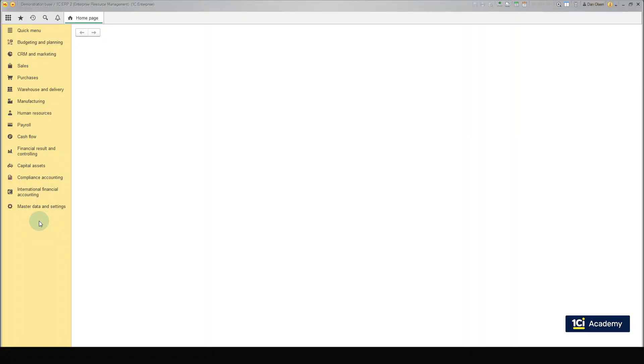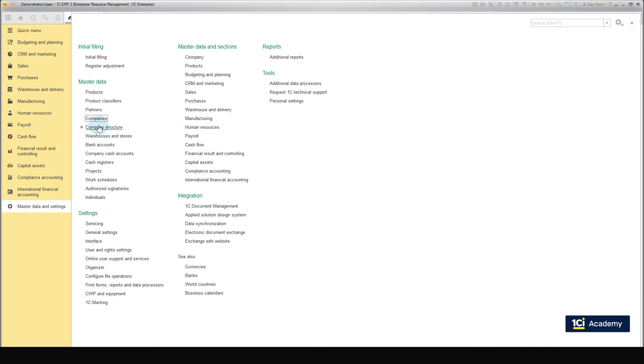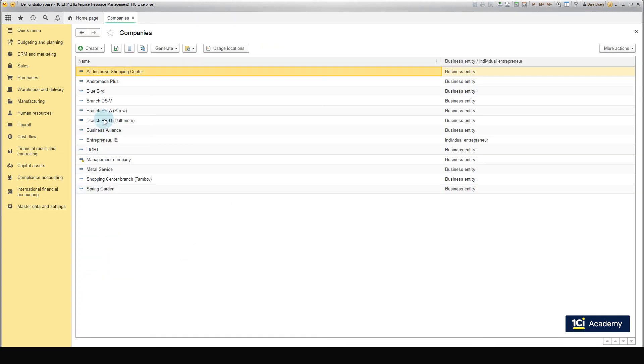Okay, now we create a new company, SPS Trading GmbH. It is a legal entity, so click the Companies button in the Master Data and Settings menu section.